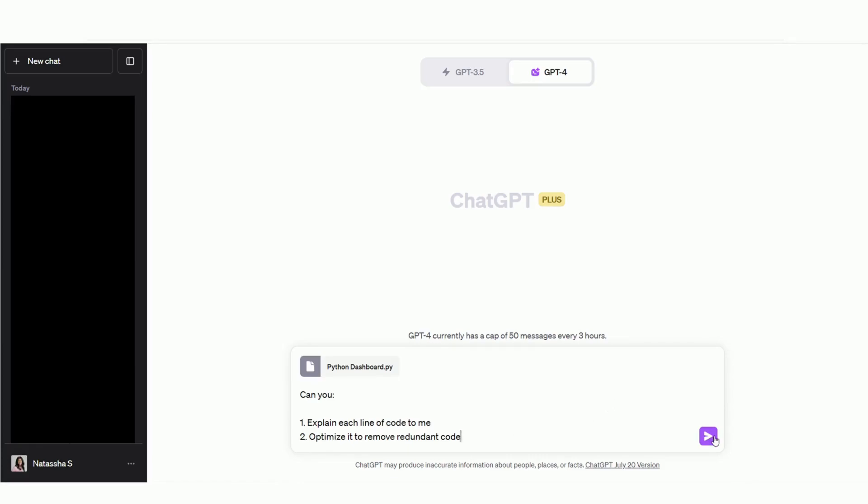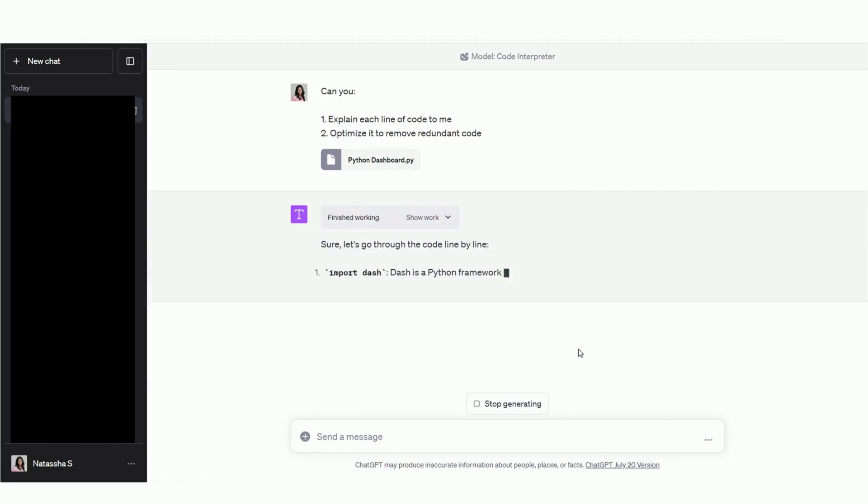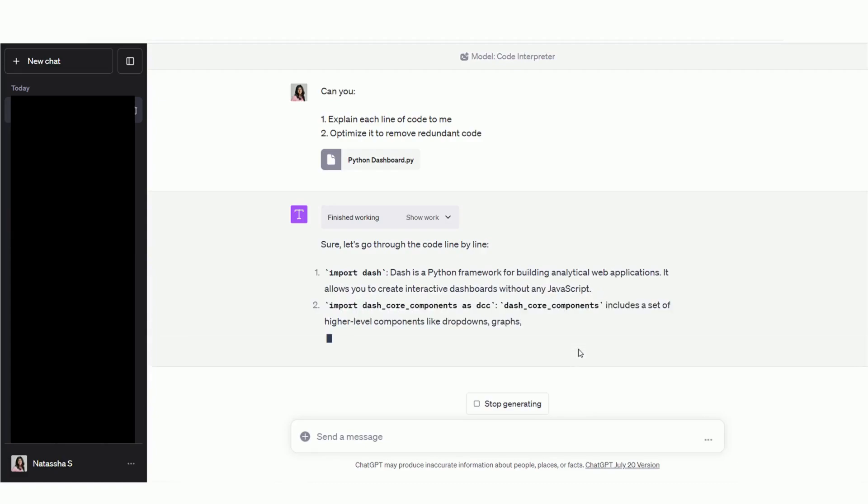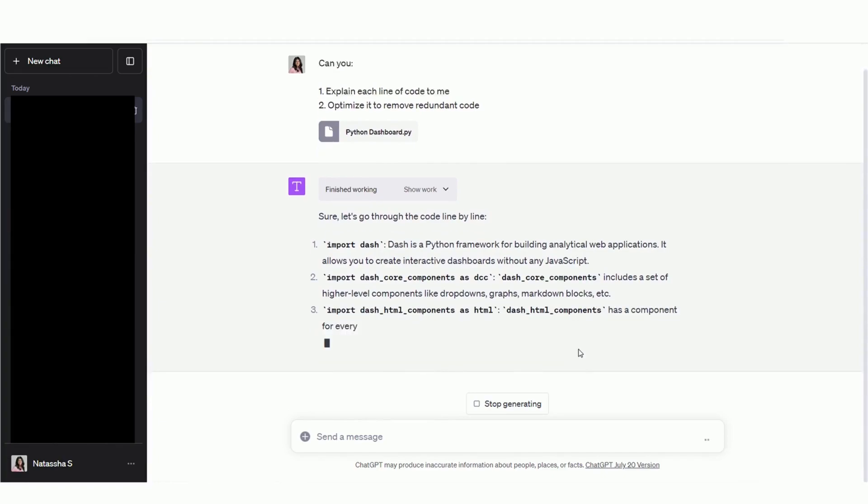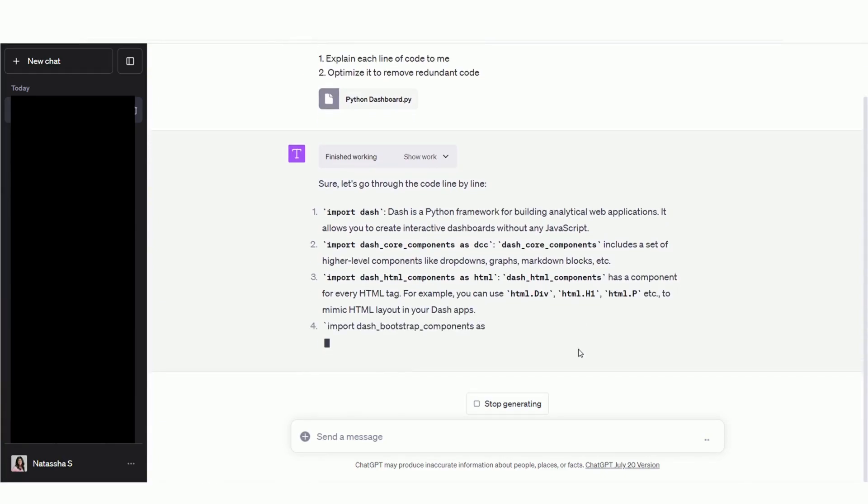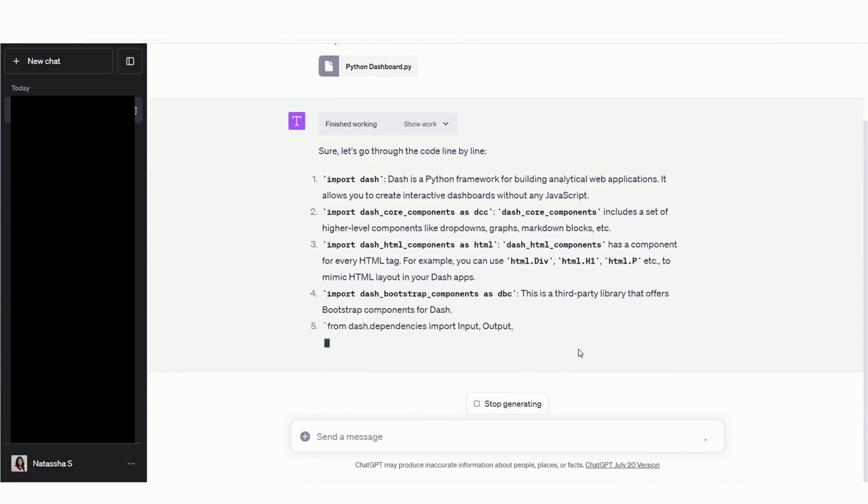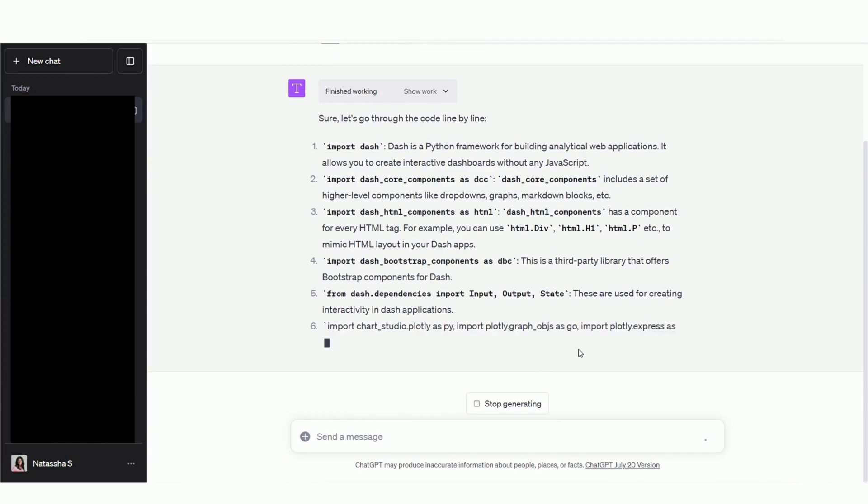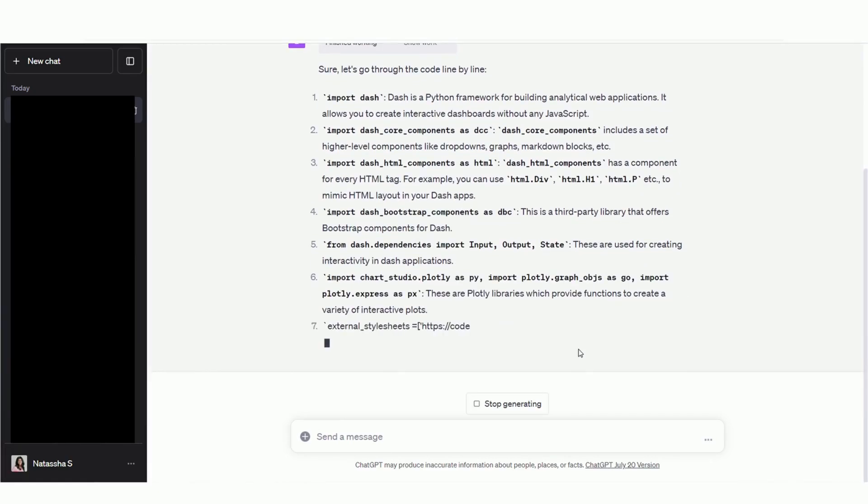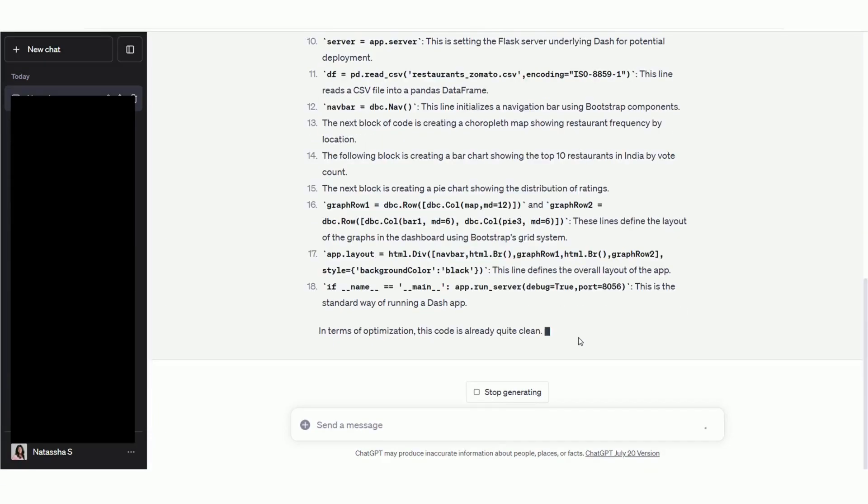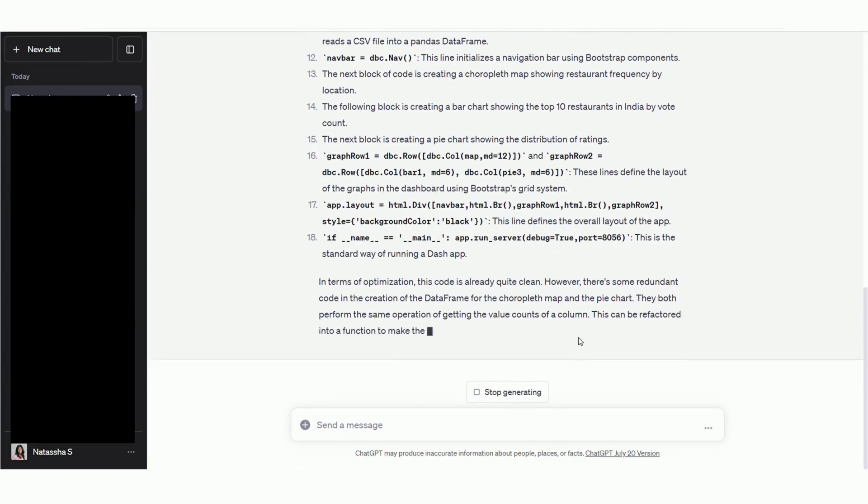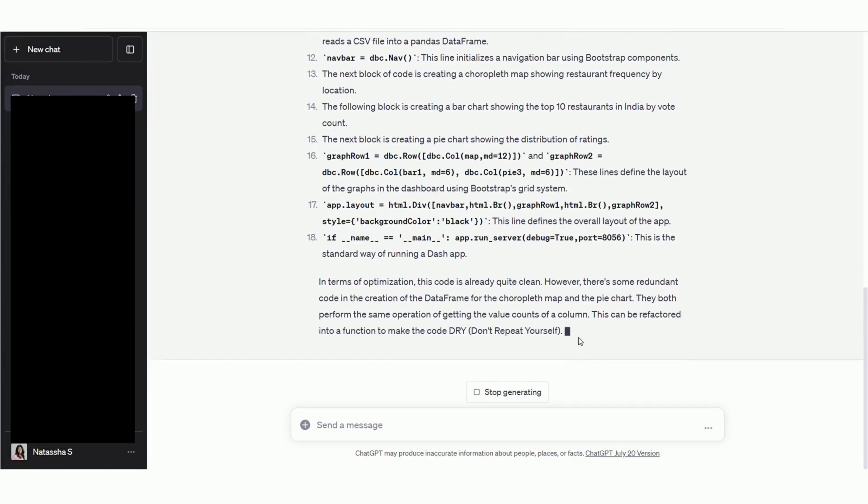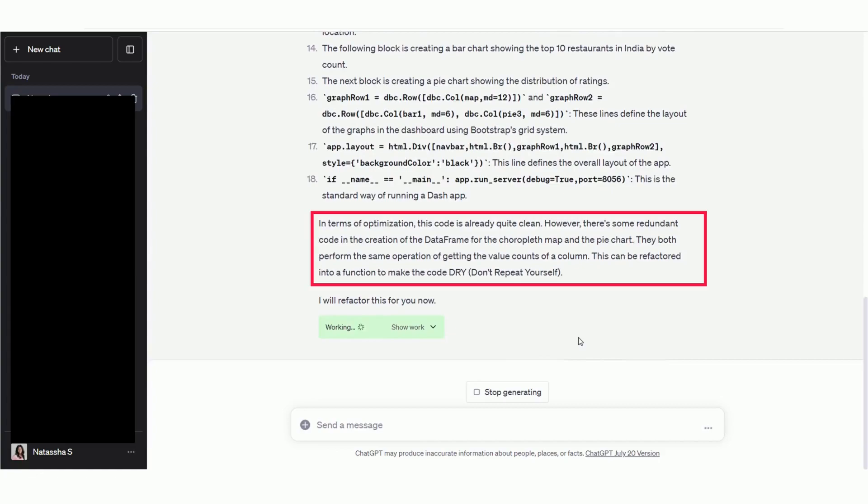First, I'm going to ask it to explain each line of code to me. And second, I'm going to ask it to remove redundant lines of code for more clarity. Code Interpreter is breaking down each line of code and explaining what was done. First, it's telling us what the Dash framework is and it's describing all the imports and dependencies. It's also highlighting some of the different types of maps that we use to create this dashboard. Now, it's saying that the code is already clean, but it's suggesting that we refactor it for better readability. And it's also refactoring the code for us.